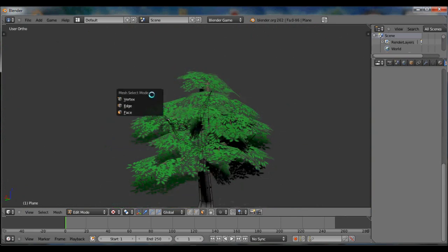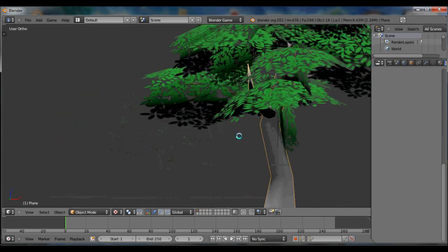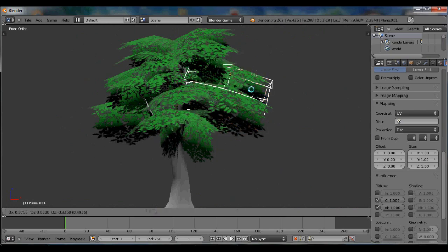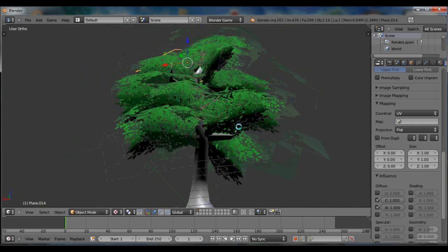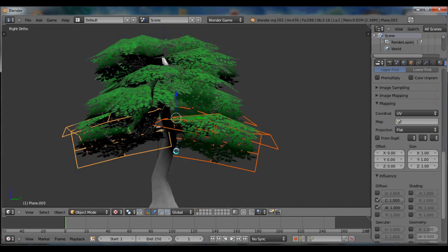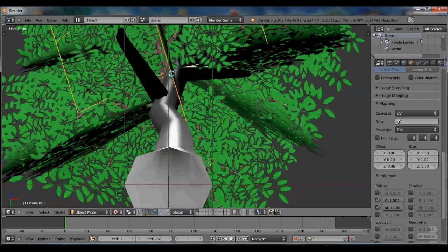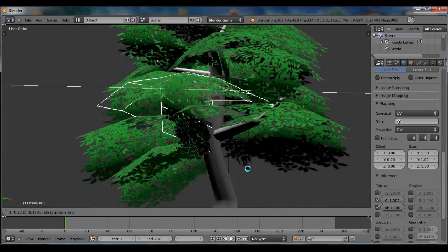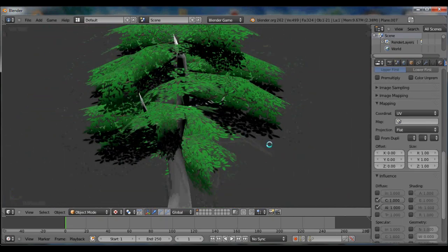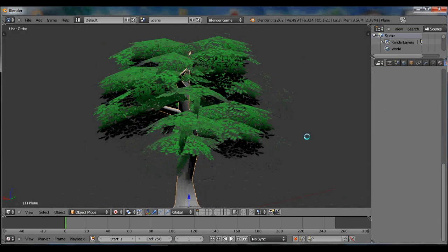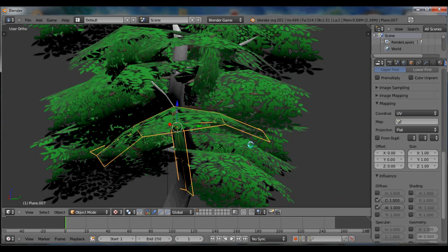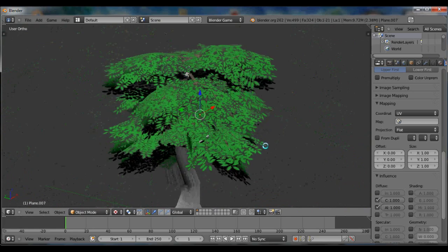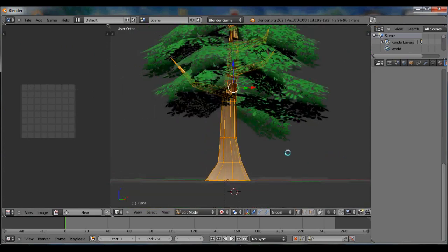Change back to vertex select. Select that one. You don't even need those branches actually if you're in the RTS game. Just tweaking it more. Now press P to check it out how it looks like in the game. So now let's go ahead and work on the trunk.